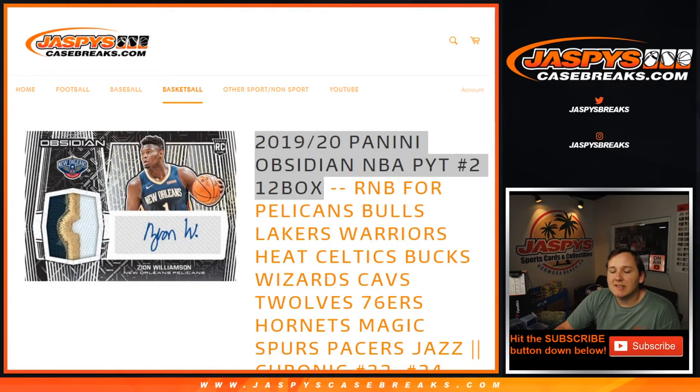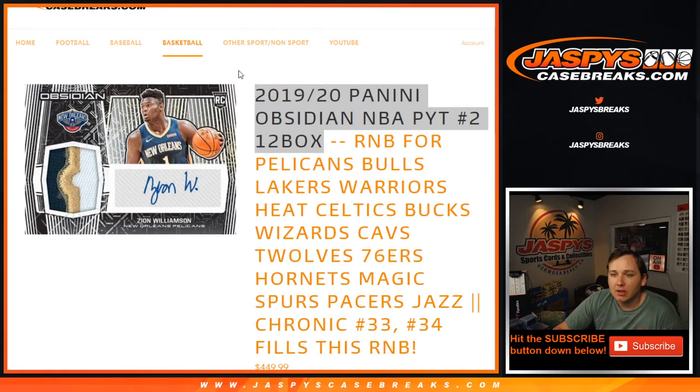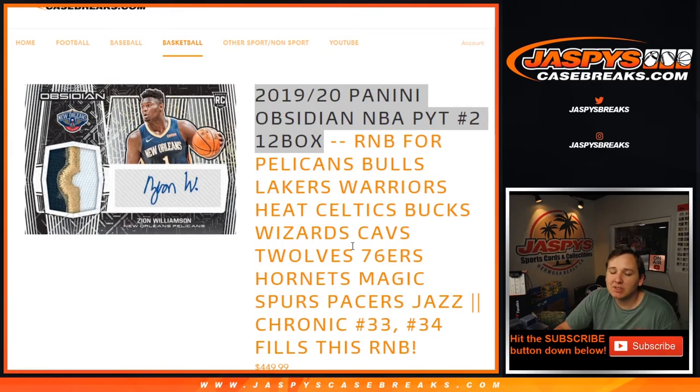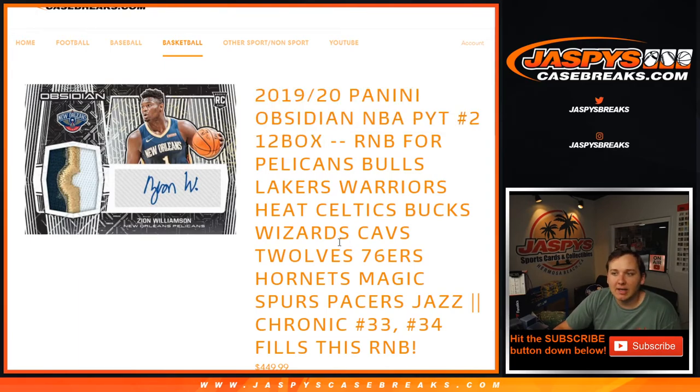What is going on everybody? This is 1920 Obsidian Basketball Picker Team 2, 12 box, random number block. 16 teams sold in this one: Pelicans, Bulls, Lakers, Warriors, Heat, Celtics, etc.